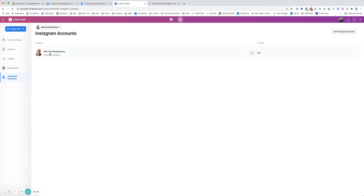And then Instagram accounts. If you've got other business accounts associated with your page and your content, you can go ahead and add them in here. Note, you cannot add a personal Instagram account to this. It has to be one that is linked to your business page for that to work.